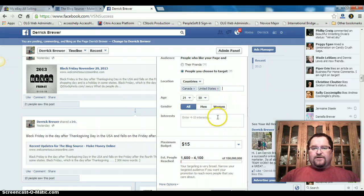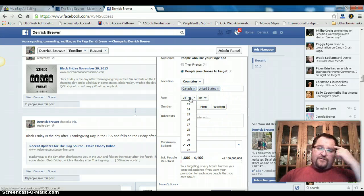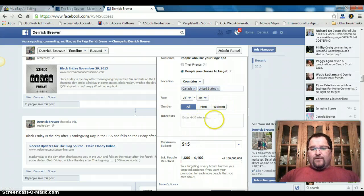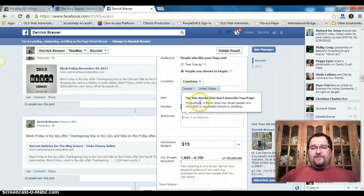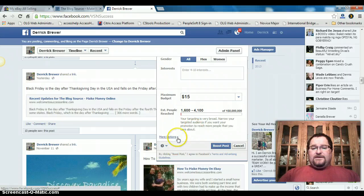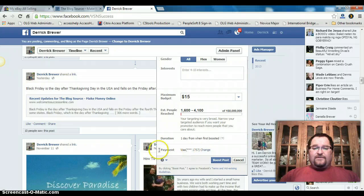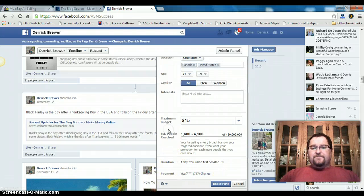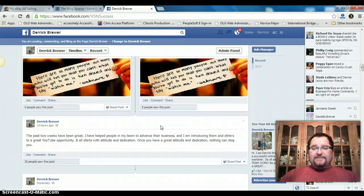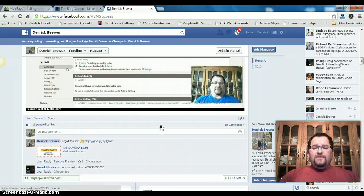You can choose an age range — I usually leave it at 21 to 59 — men or women. You can enter different keywords for interests and things like that. Then choose your amount and duration. Here's how you do your payment — I've already got that set up — and there's your audience summary.